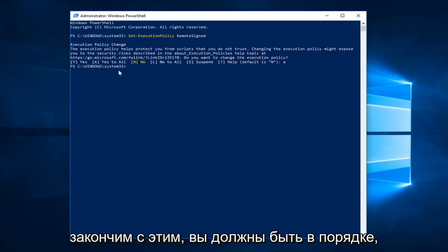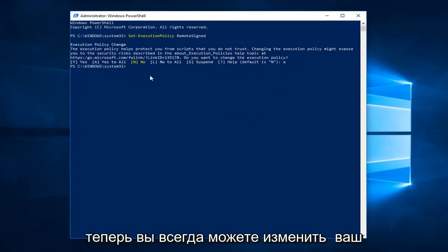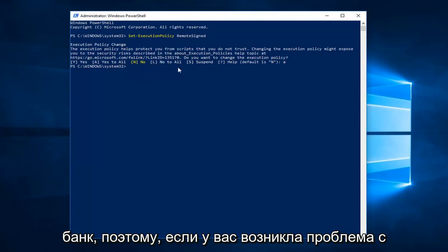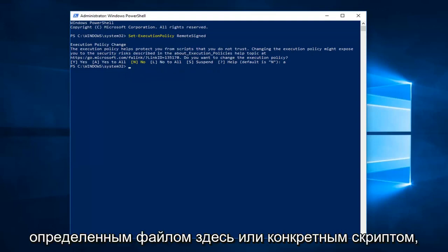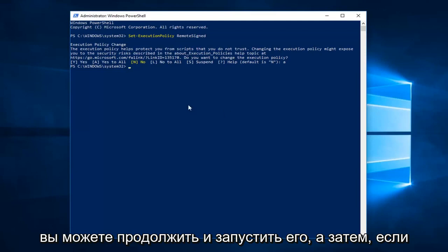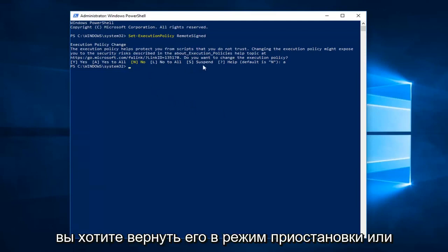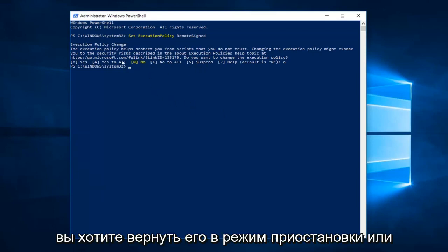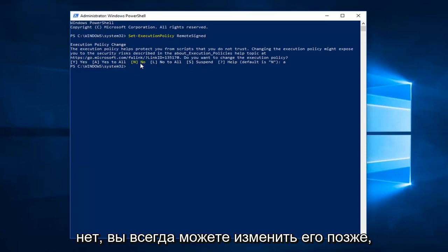So once you're done with that, you should be good to go. Now you're always welcome to change it back. So if you're having an issue with a specific file here or a specific script, you can go ahead and run it. And then if you want to turn it back to suspend or no, you can always change it back later. It's not that big of a deal.